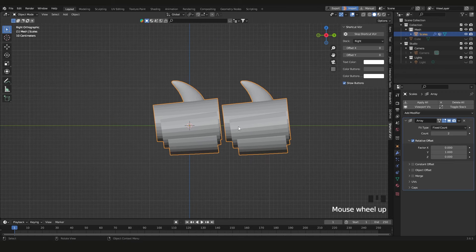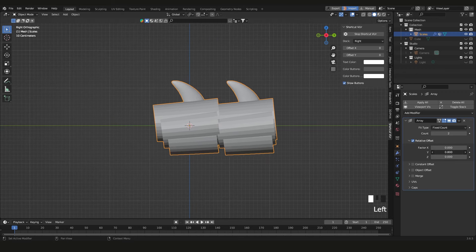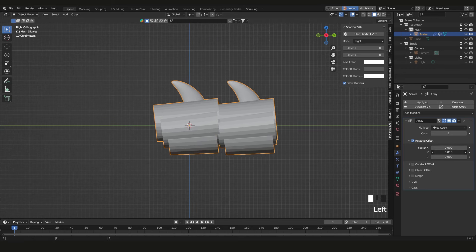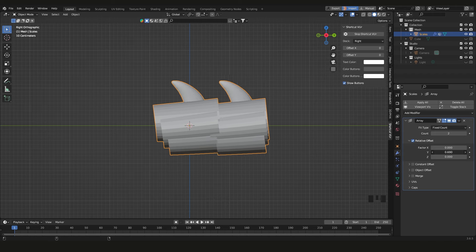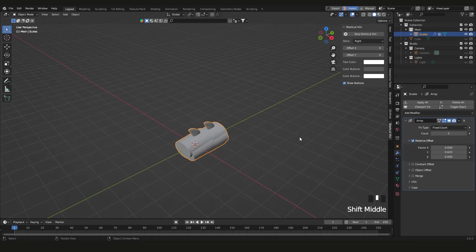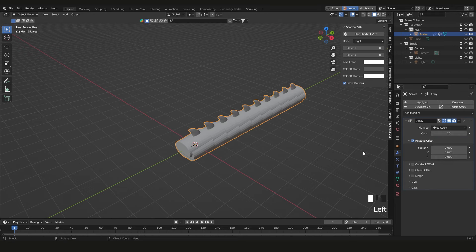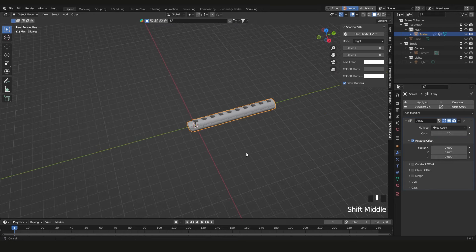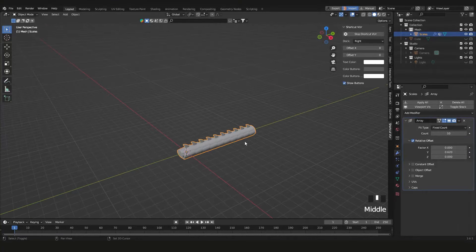I want these to actually intersect, so I'll adjust the offset — you can hold Shift for smoother increments. Bring it to about there, and then set the count to 10. That's good enough for now.